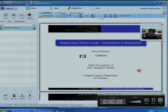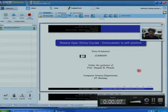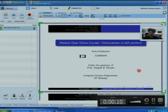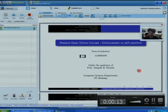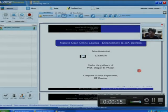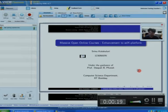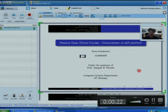Good morning, sir. My name is Srinu. I am working under FedExa, and I am presenting my report as a final PPT. My topic is Massive Open Online Courses — Enhancement to the PDX Platform.